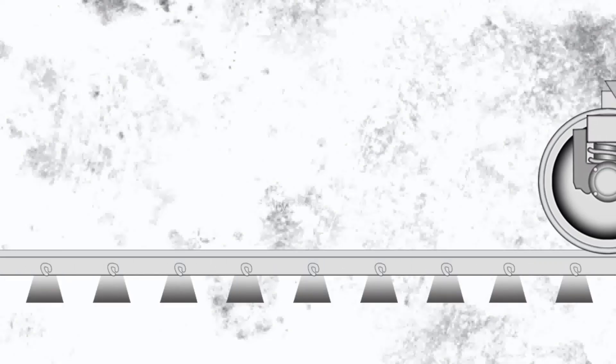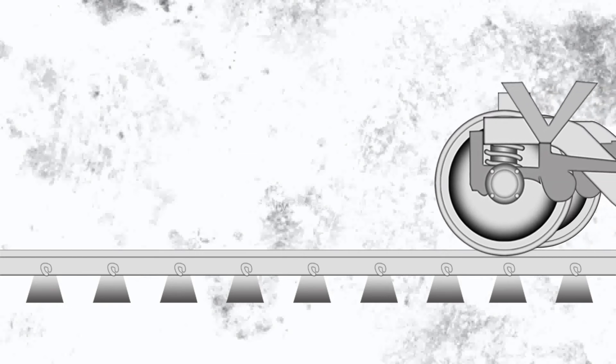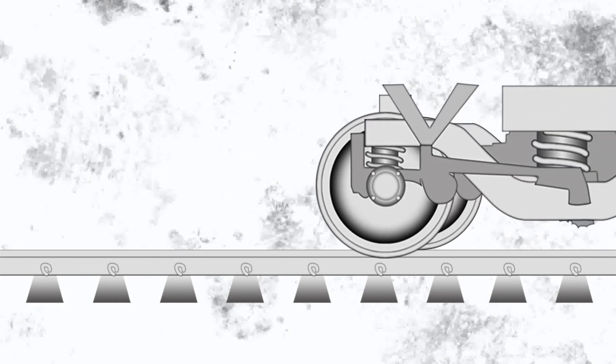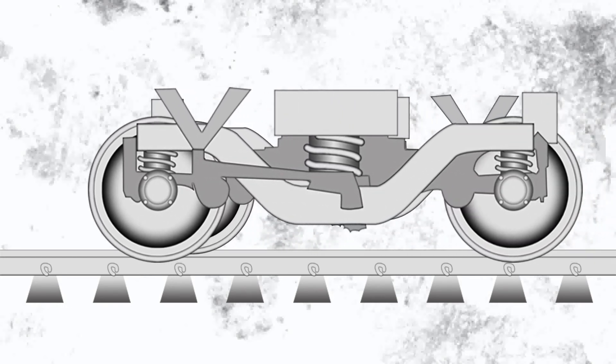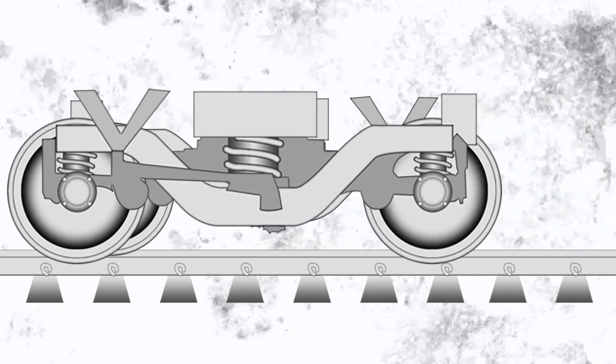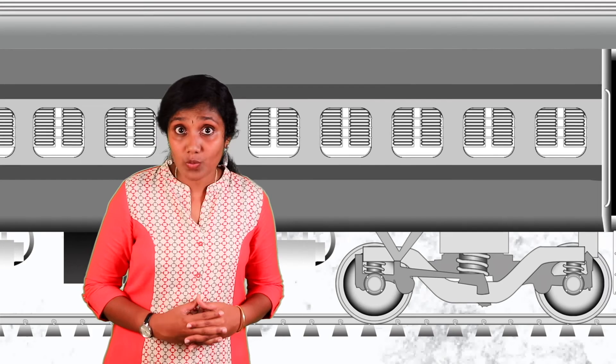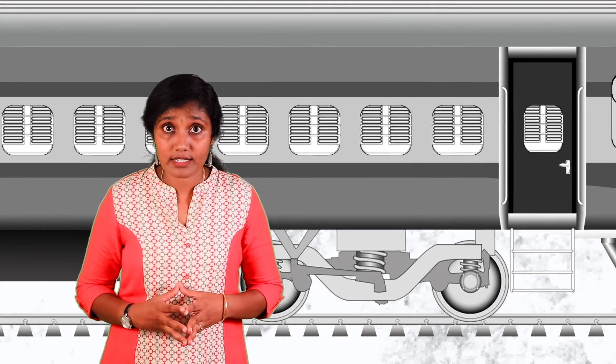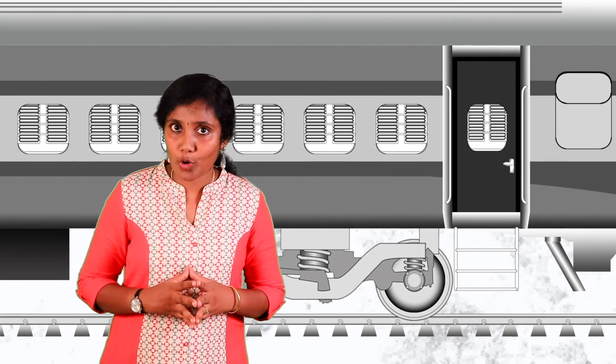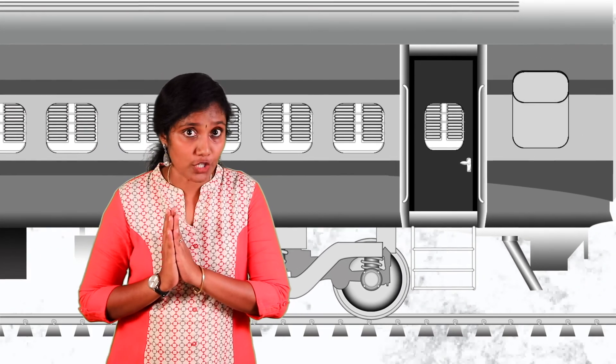Apart from this, there is a suspension between the cars of the train which makes the movement stable. That is why even if the train moves faster, there is no problem with its stability.